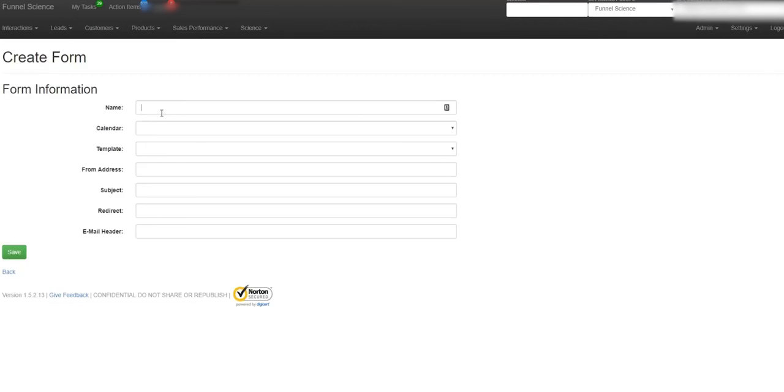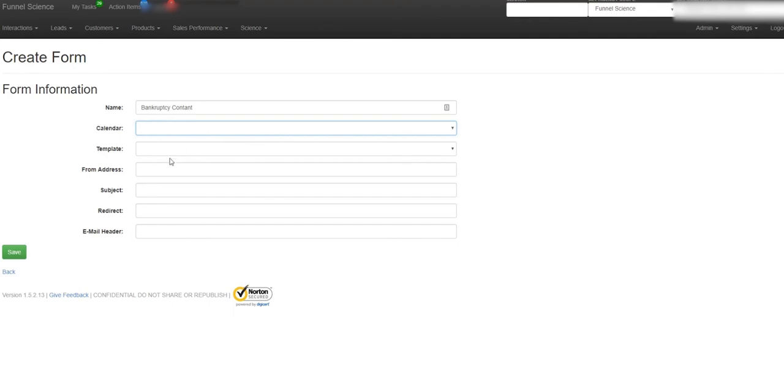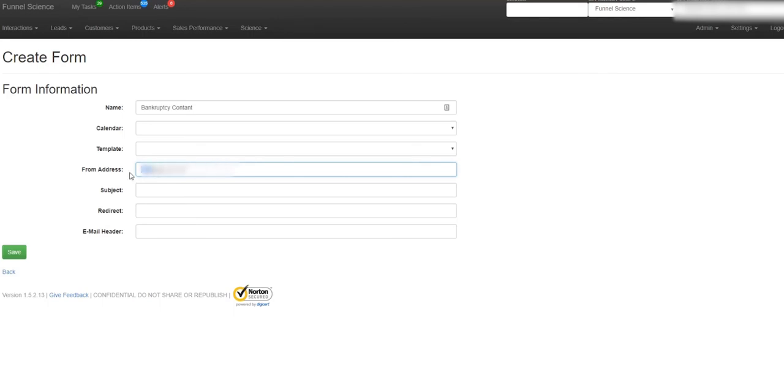The name of the form is bankruptcy contact. Is there a calendar? No, there's no calendar. There's not a template. Now the from address. The from address means this is the address, so when the customer submits the contact form we're going to do an auto reply to them. So that should match, should be something like this. It should be maybe info at this or maybe customer service.